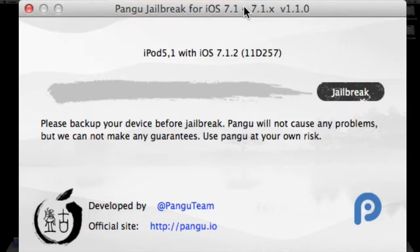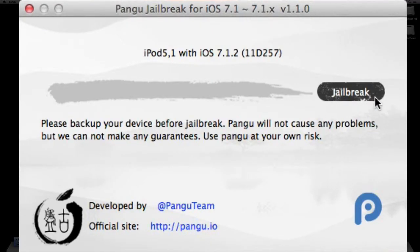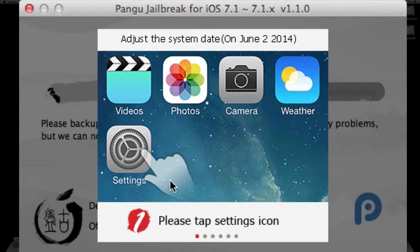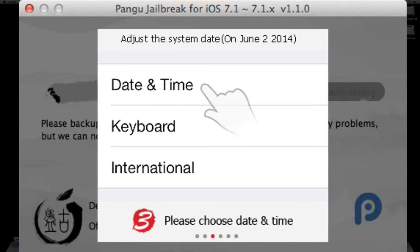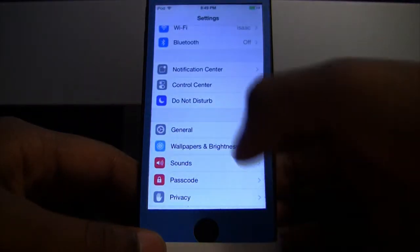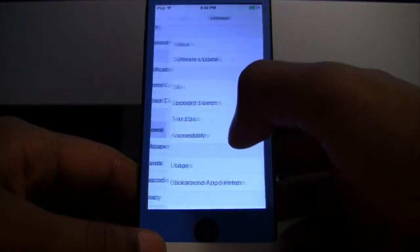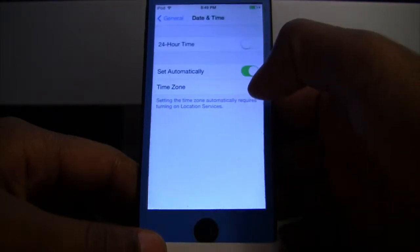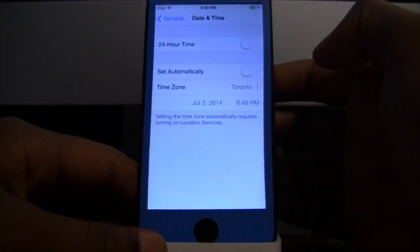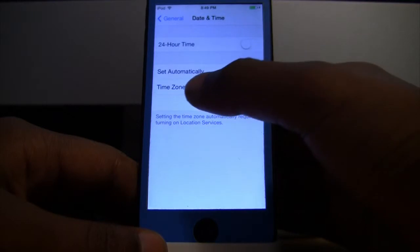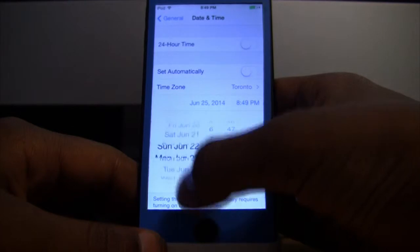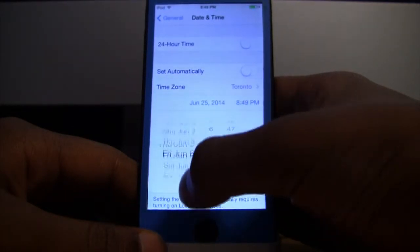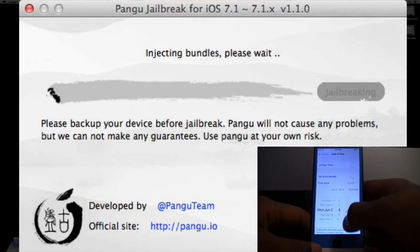After you are done backing up, go back to the Pangu application and click Jailbreak. It will tell you to go to Settings and change the date. So go to General, then Date & Time, turn off Set Automatically, and change the date to June 2nd at 8:30 PM.